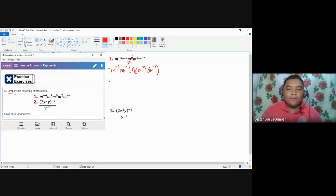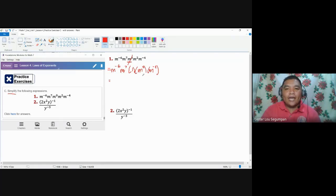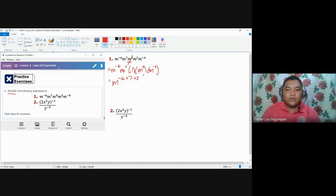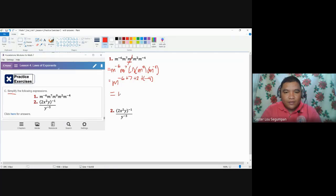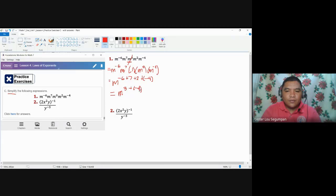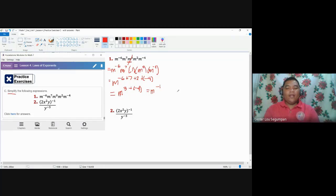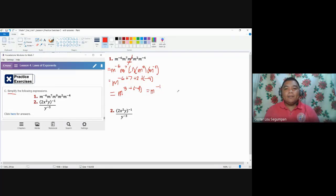What we need to do now is to combine using the multiplication law for the other four base M terms. So we have M and then negative six plus seven. Do not add one because it becomes a numerical coefficient. Plus two, plus negative four. Negative six plus seven is one, plus two is three, plus negative four — which equals M to the power of negative one.